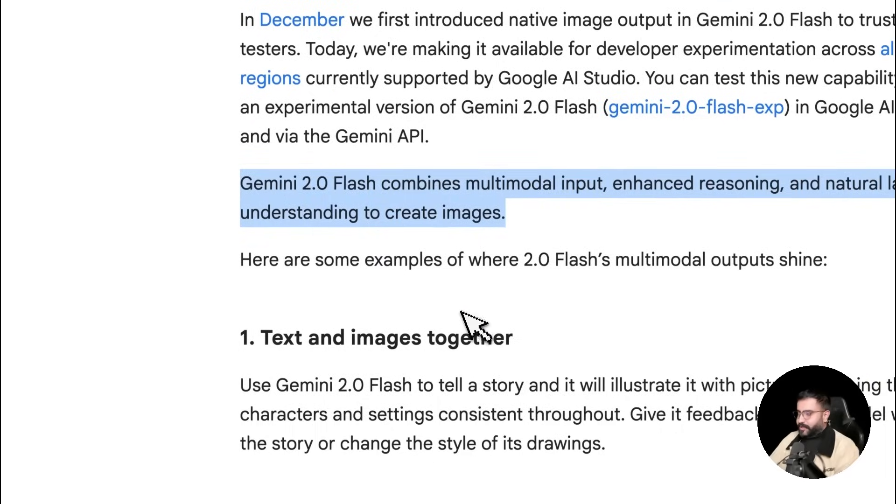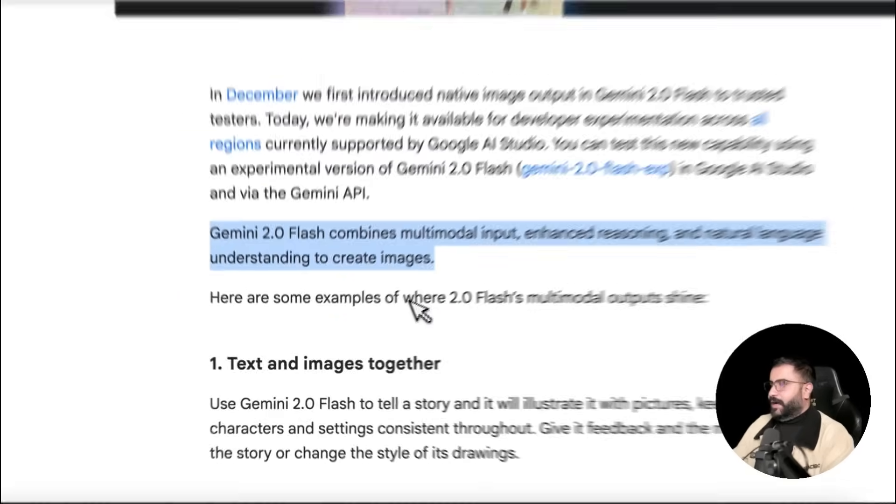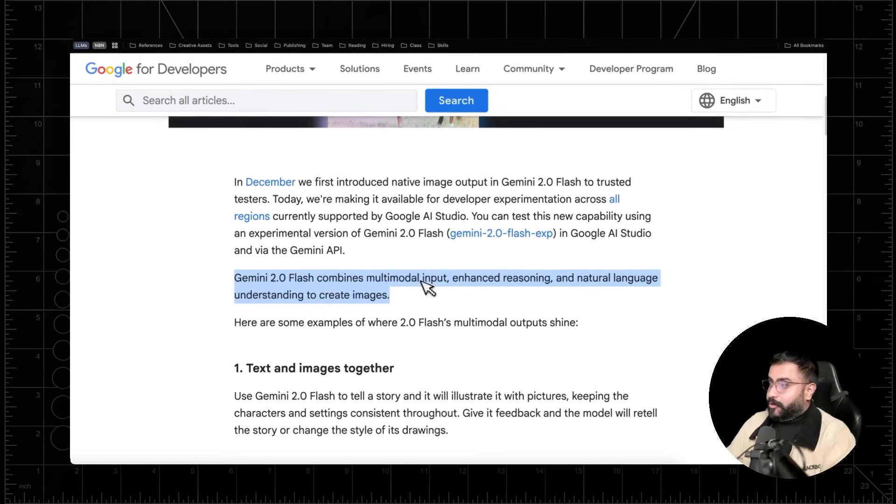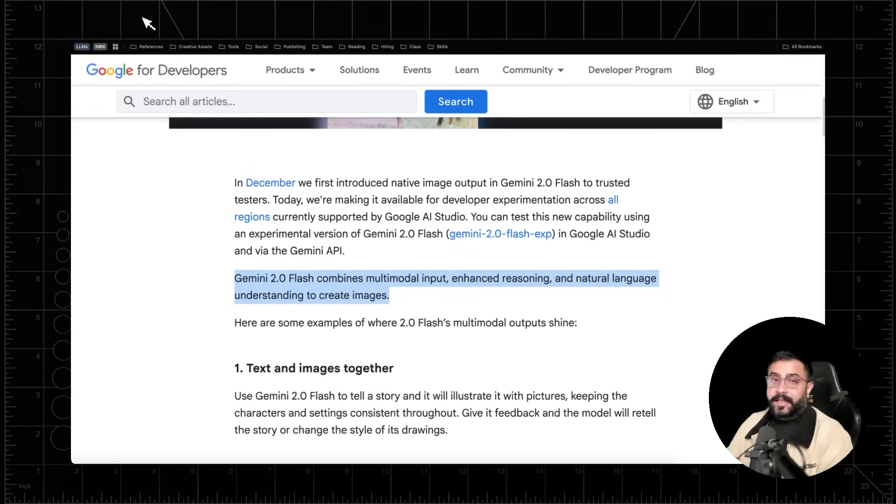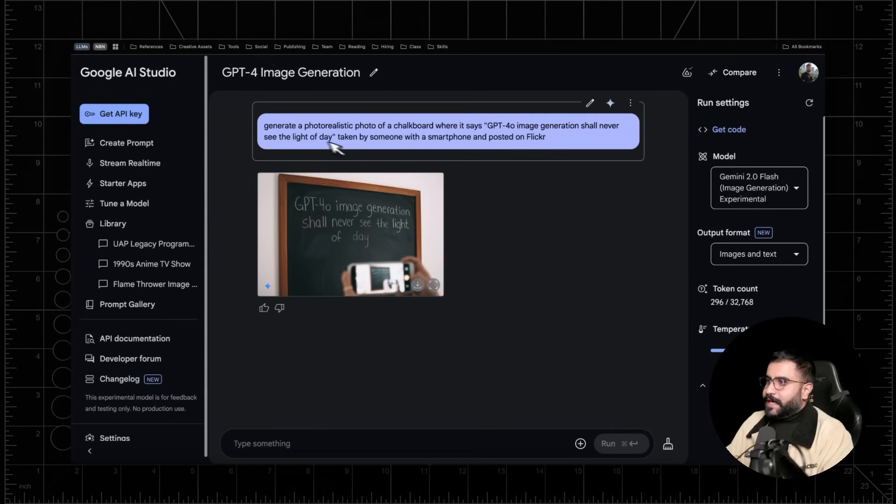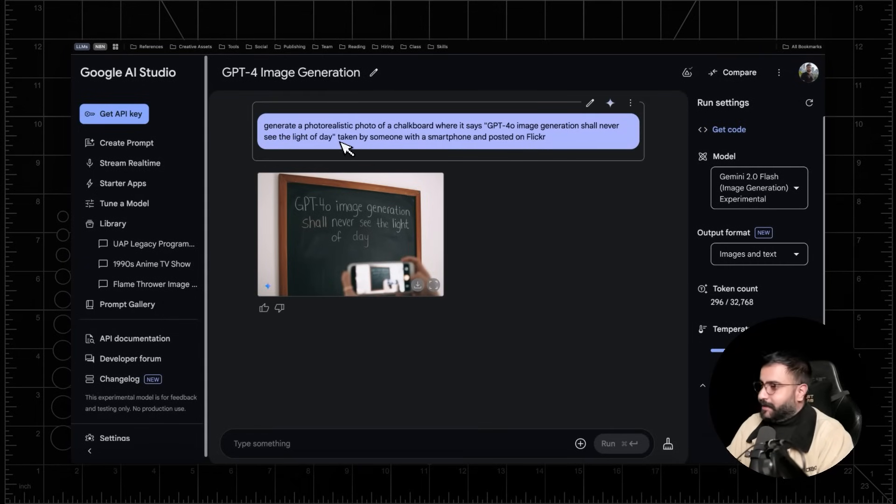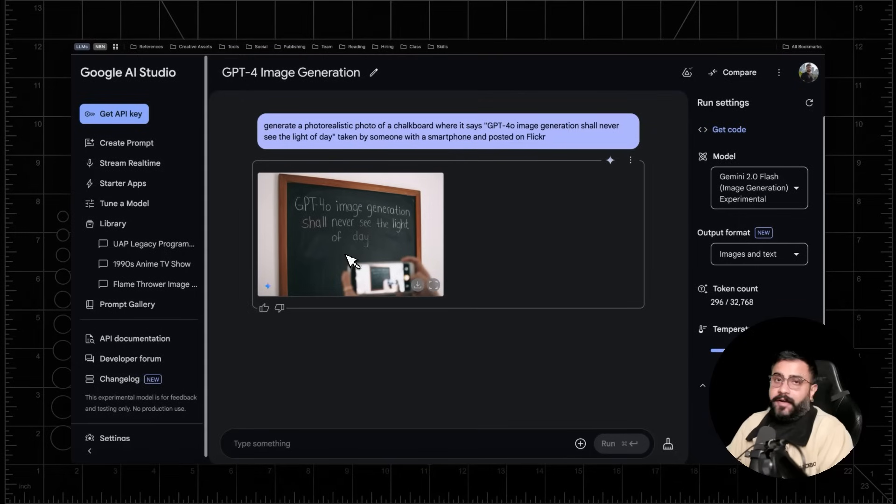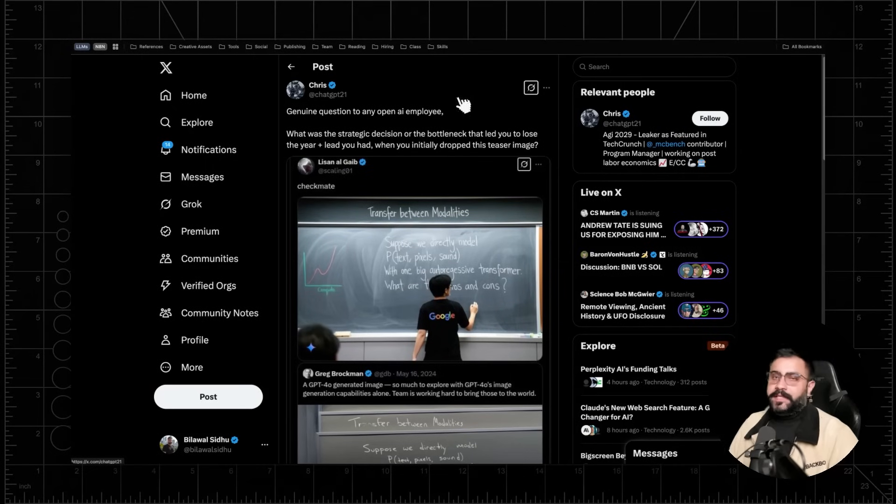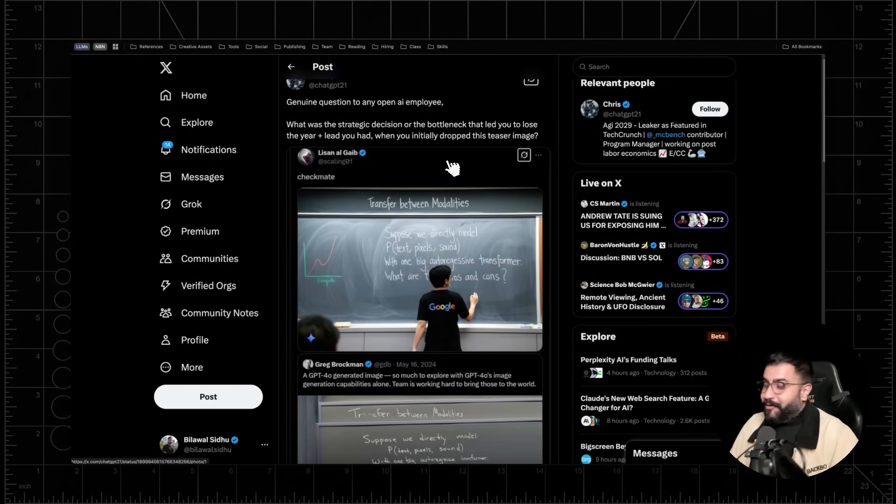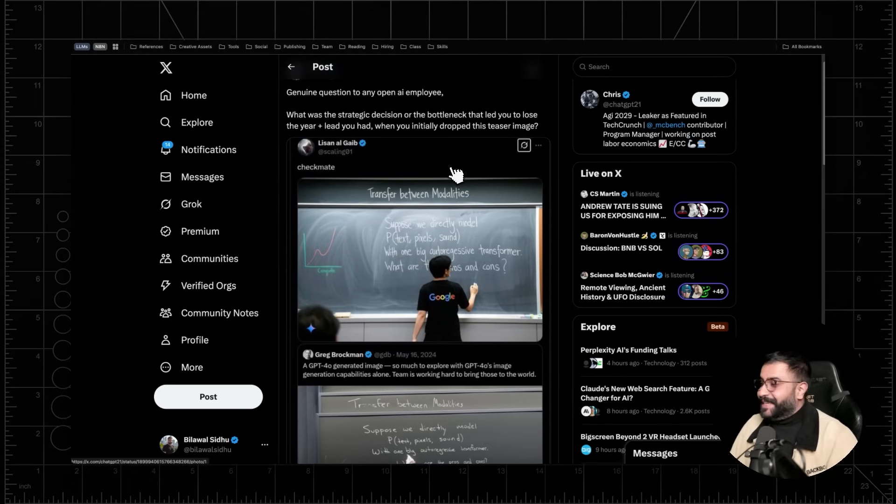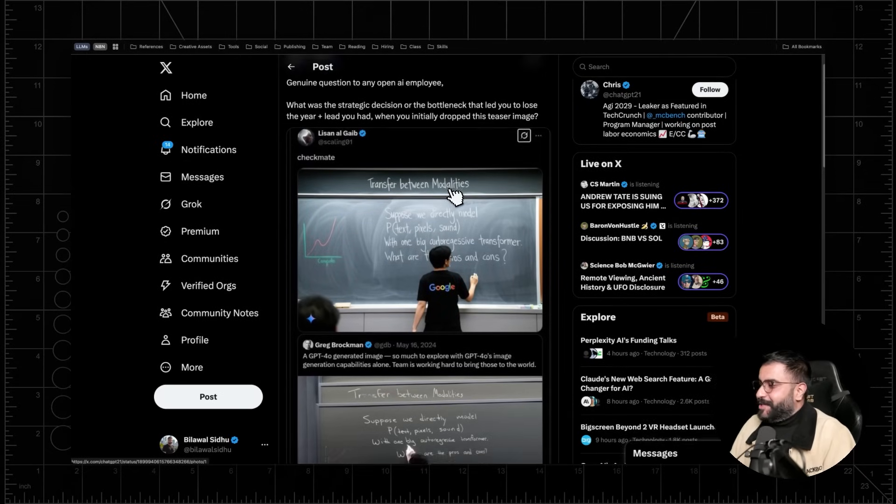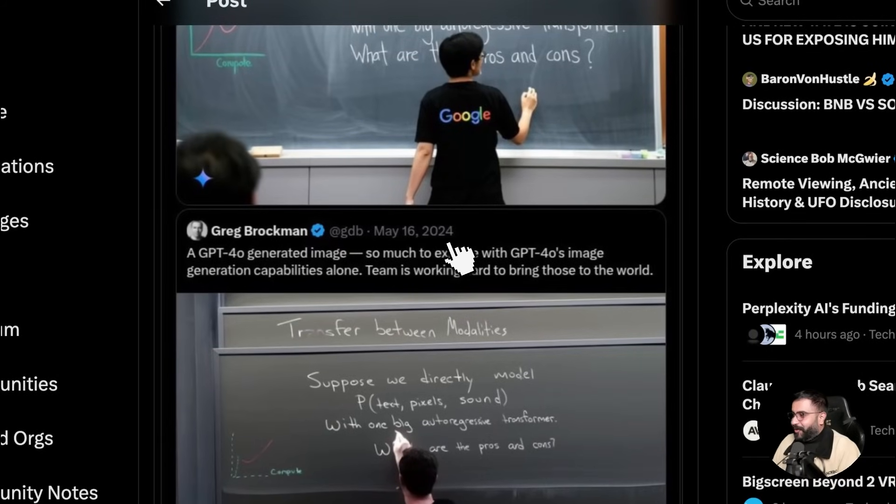So since we are talking about the first model that can combine multimodal inputs, enhanced reasoning, and natural language to create images, it's of course really good at text renditions. So if you say, hey, generate a photorealistic photo of a chalkboard and then define what exactly you want to write in inverted commas, you're going to get a great result. And I've actually been very impressed with this. And of course, to the initiated, this is actually an inside joke because GPT-4o showcased this exact functionality, natively multimodal image generation in May of 2024.